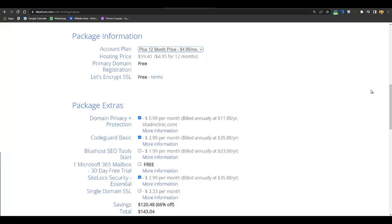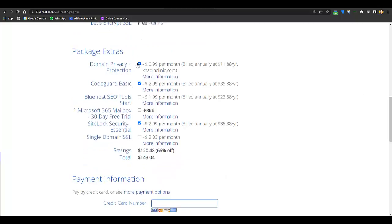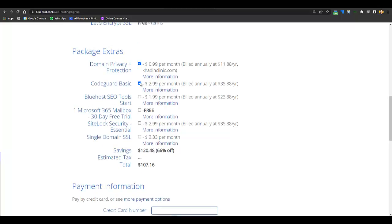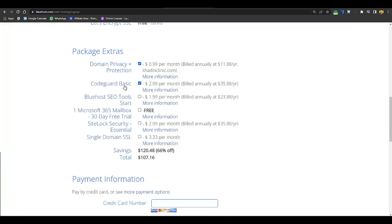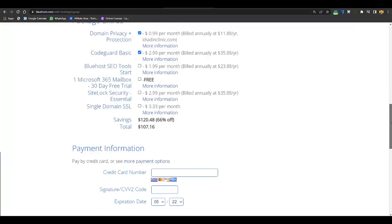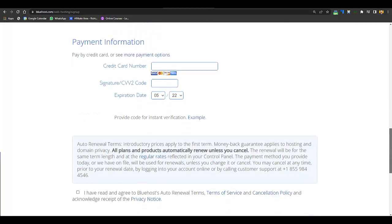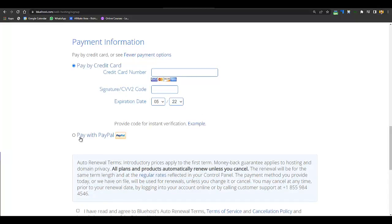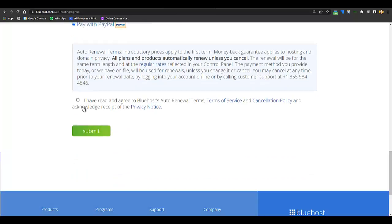When you scroll below you can see a few add-on options. You can disable the ones you don't want, but I recommend keeping the basic one because it includes website backups. Then scroll below to enter your payment information — you can pay with credit card, debit card, or click on more payment options to pay with PayPal.